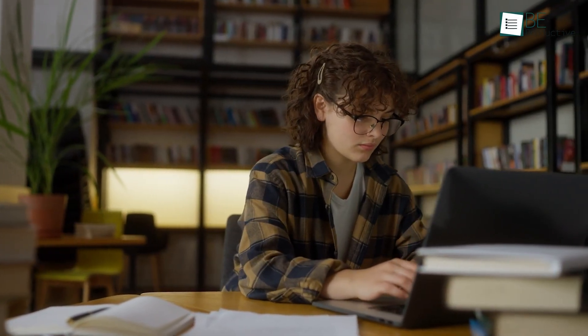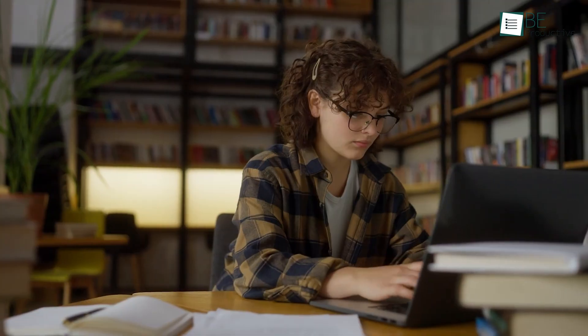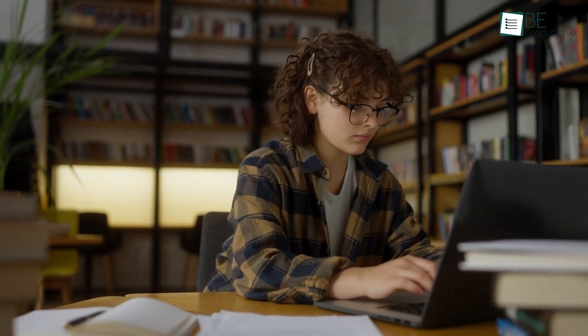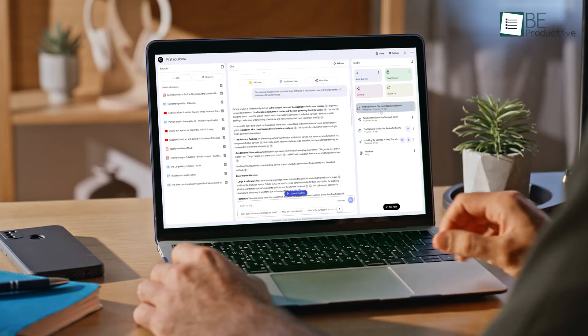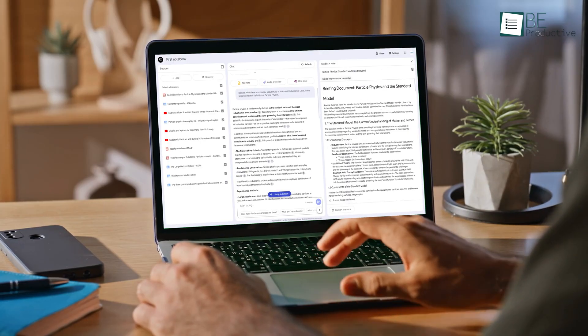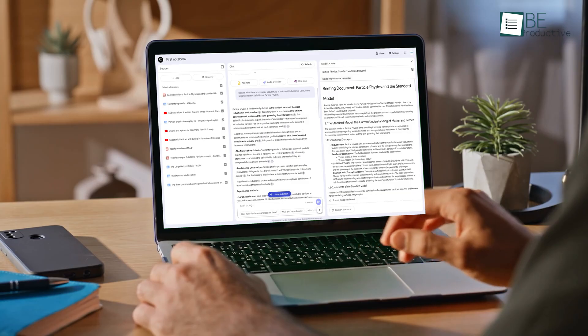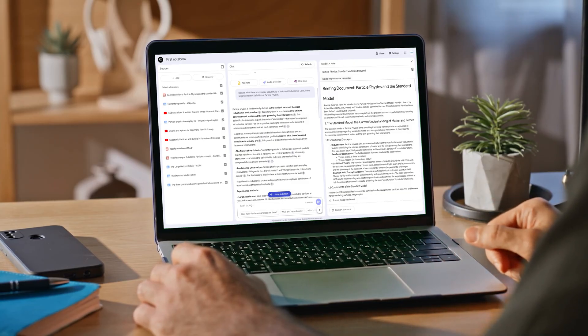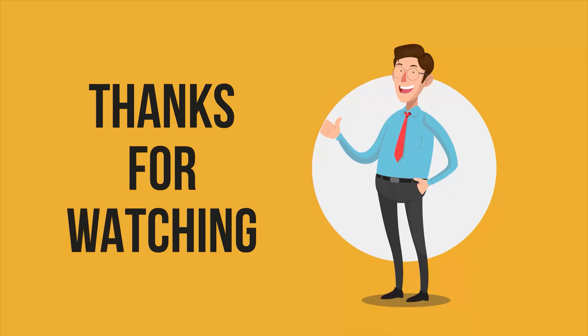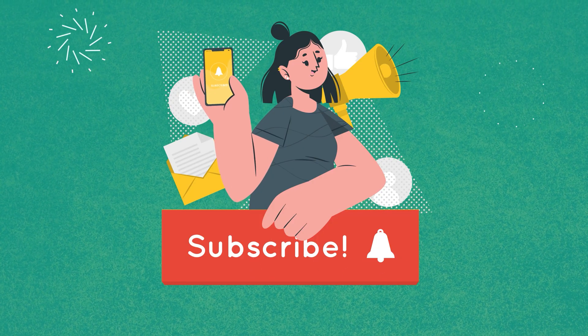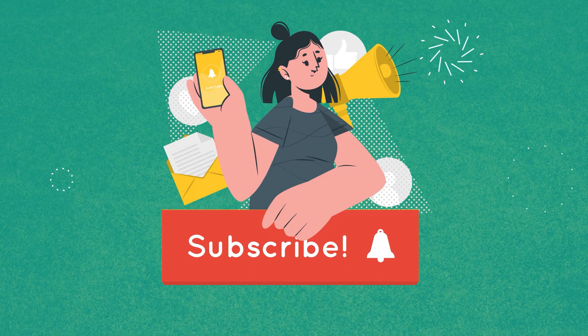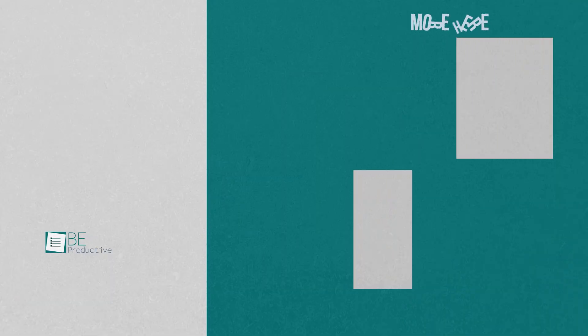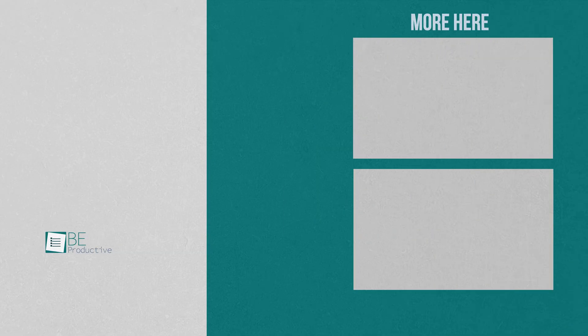So, Notebook LM is a uniquely powerful tool that acts as your personal research assistant, grounded only in the sources you trust. We highly encourage you to try it out for your next project. If you found this tutorial helpful, please subscribe to our channel and leave a comment below telling us how you plan to use Notebook LM. Thanks for watching!